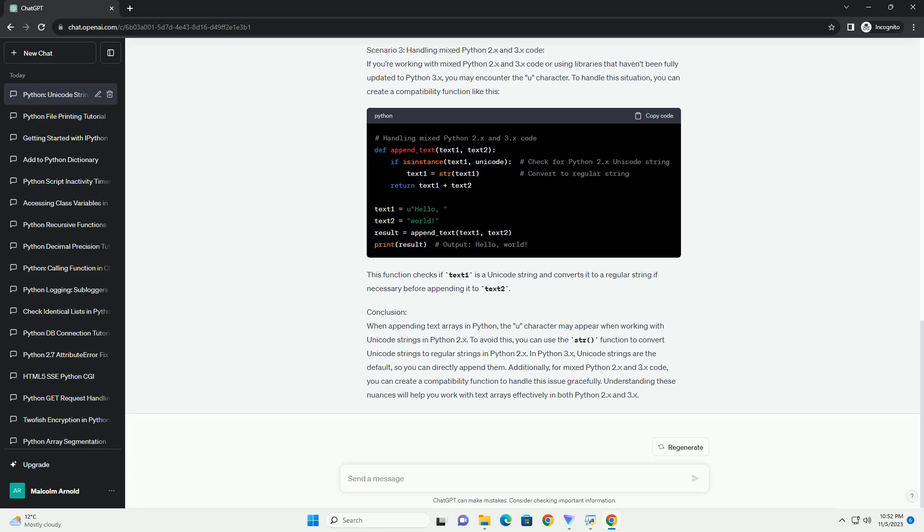In Python 2.x, you can use the str() function to convert Unicode strings to regular strings. Here's an example of appending text arrays in Python 2.x. In this example, we convert the Unicode string text1 to a regular string using the str() function before appending it to text2.